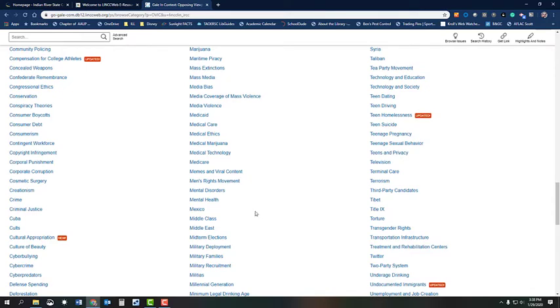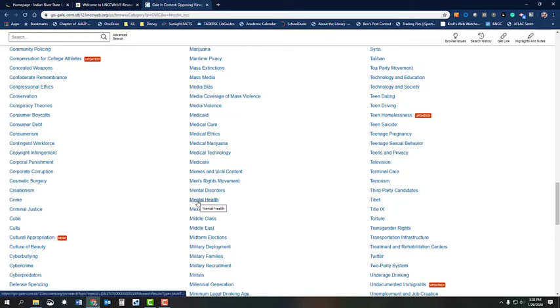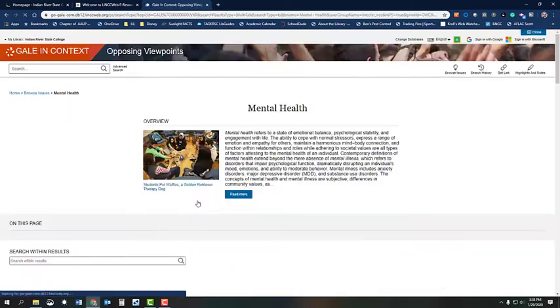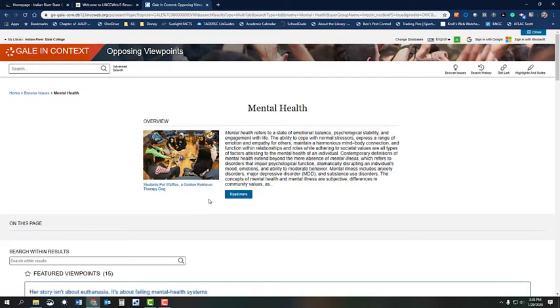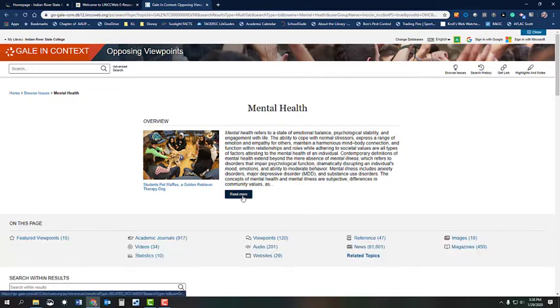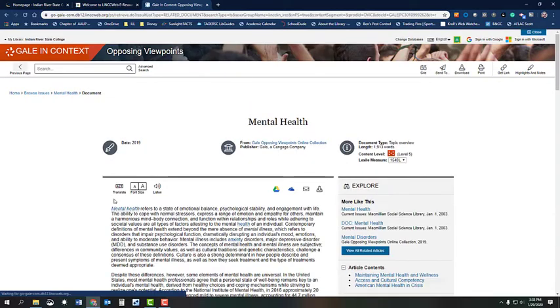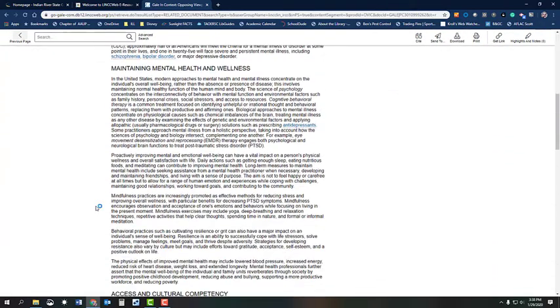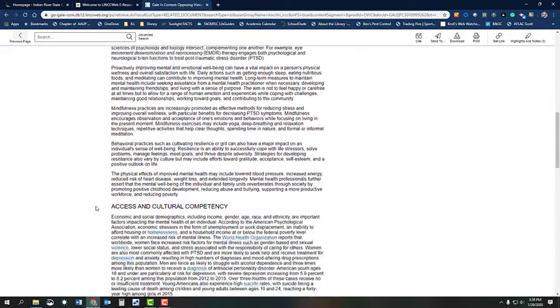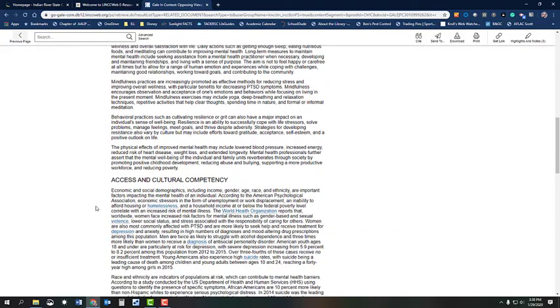For example, let me show you how this works. If you are interested in mental health in general, you can read an overview of this topic by clicking on Read More to start to get some ideas on what specific aspects you would want to focus on within this broader topic.